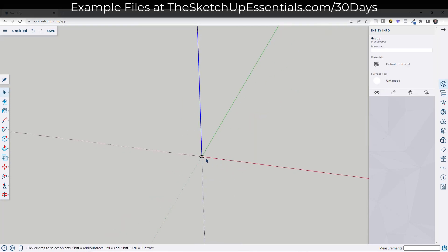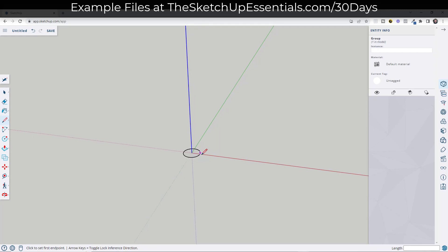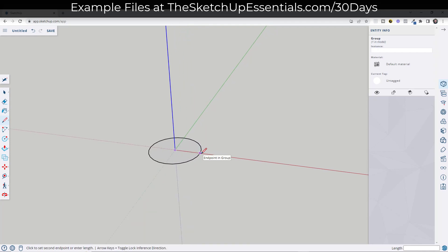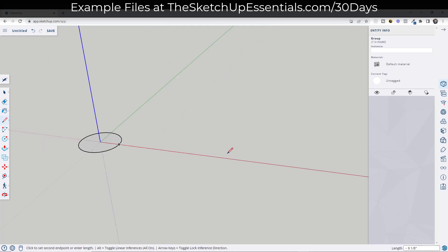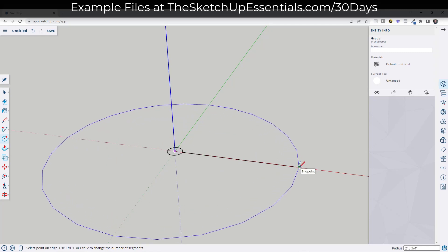Now we need to figure out the width of our tread. We've figured out we're going to have 14 treads, and we need the proper width. The requirement is a minimum of 26 inches, so we'll draw a line that's 26 inches right here. Now we know where the width of our stair is going to go. Tap the C key to draw a circle from this point to this point — we've roughed out the width of our stair.